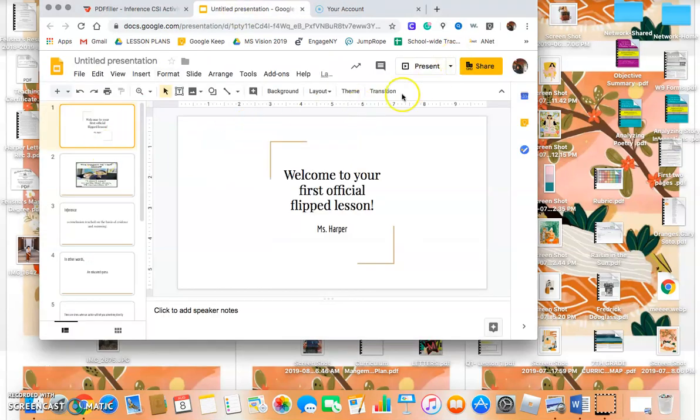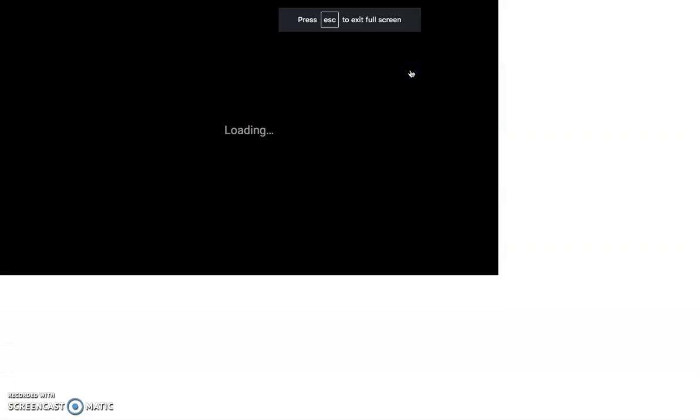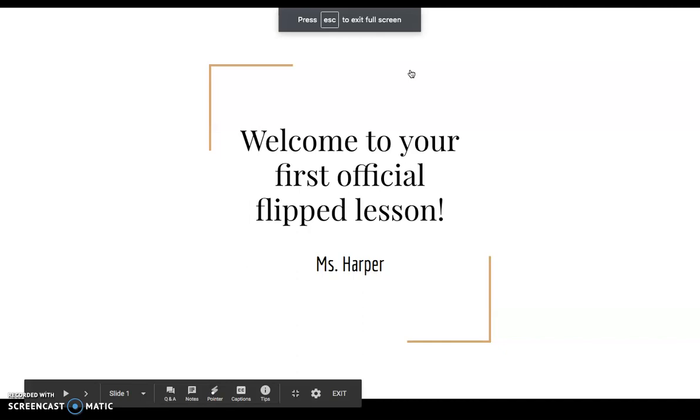Alright boys and girls, welcome to your very first flip lesson. Let's get started.